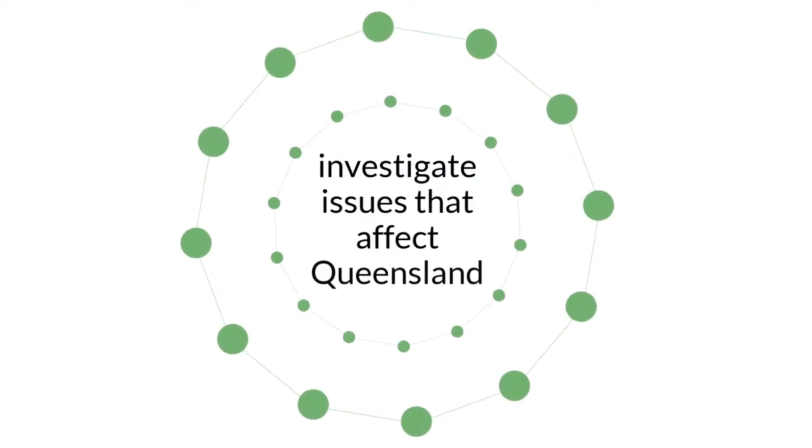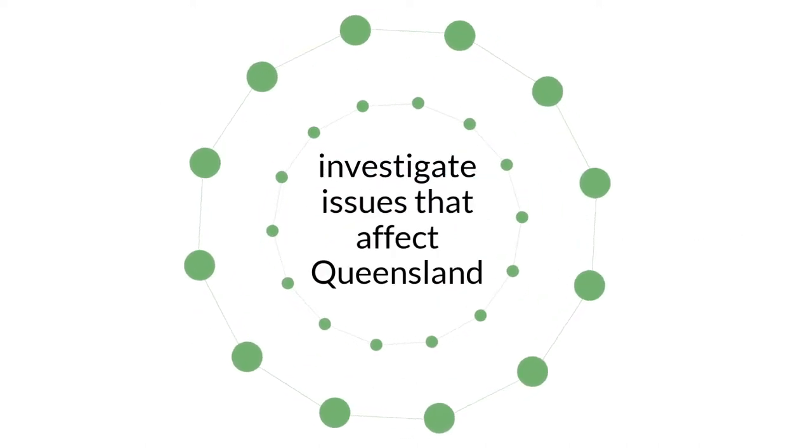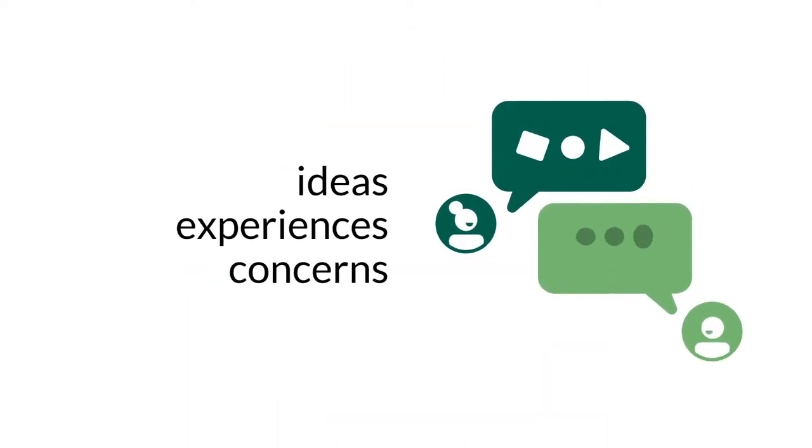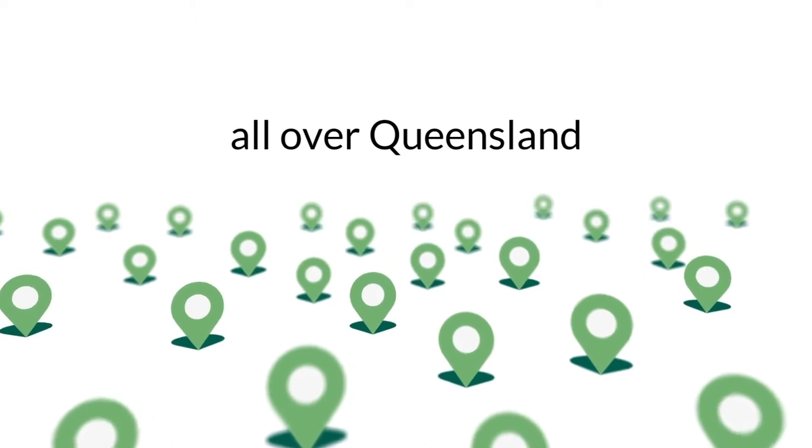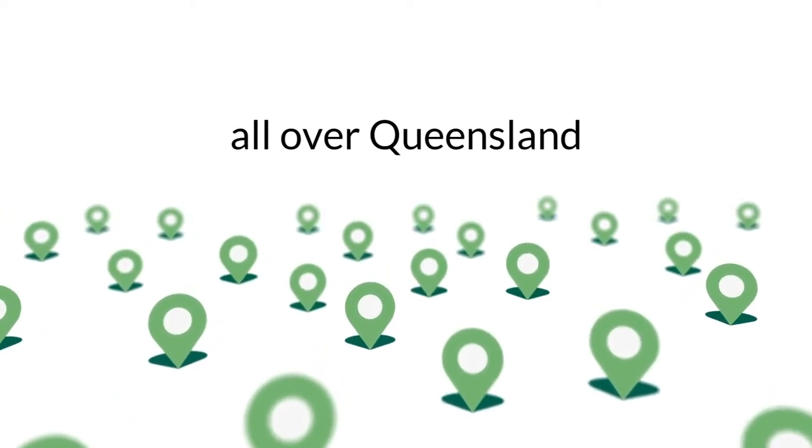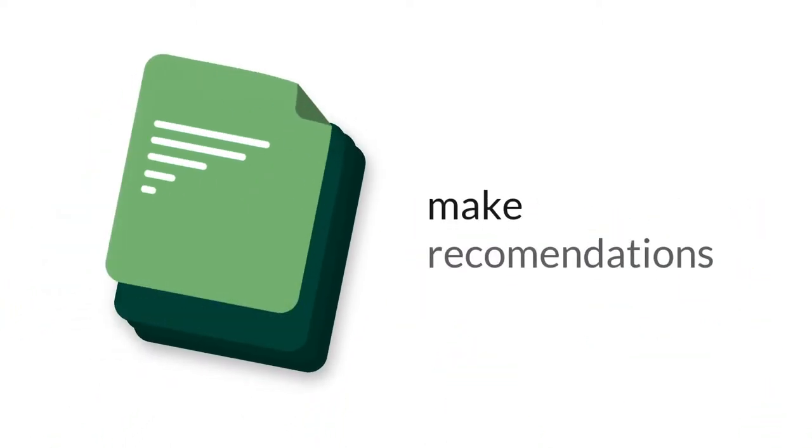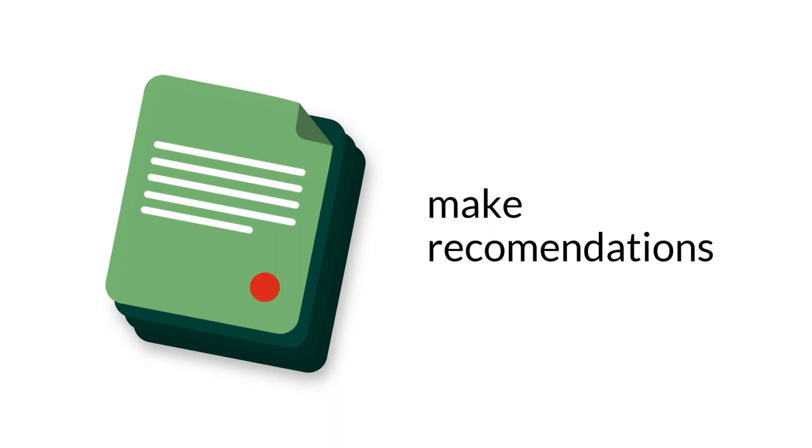They examine issues affecting Queensland by listening to ideas, experiences and concerns from people all across the state and making recommendations to Parliament about how to improve or fix the issue in a document called a report.